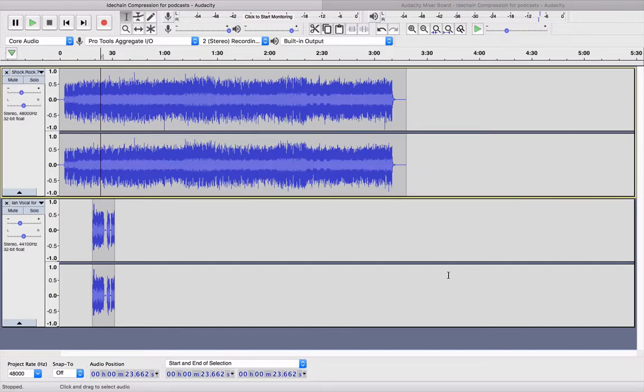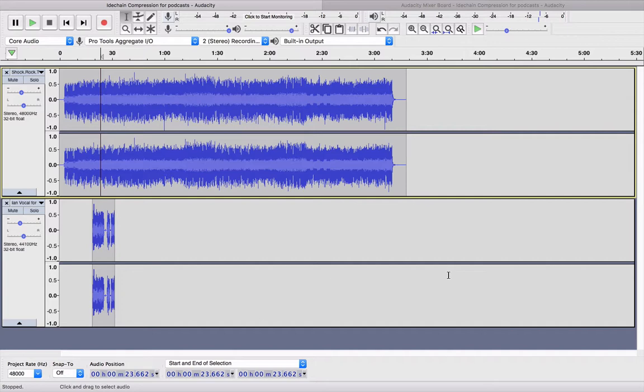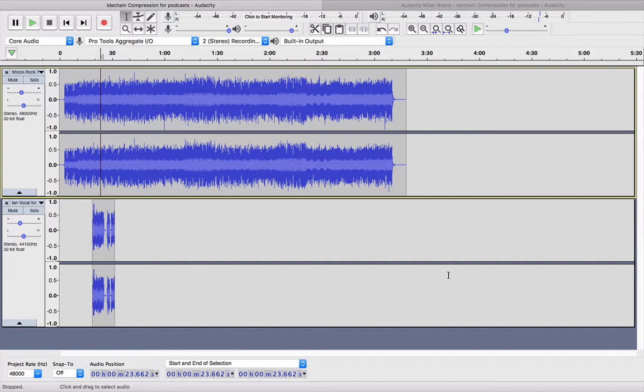Hi and welcome to this tutorial which is going to show you how to do vocal ducking in Audacity. This is very good for podcasting or for radio shows. If you use Pro Tools or Logic Pro, you would use a technique called sidechain compression, and although this isn't exactly the same, it creates a similar effect.